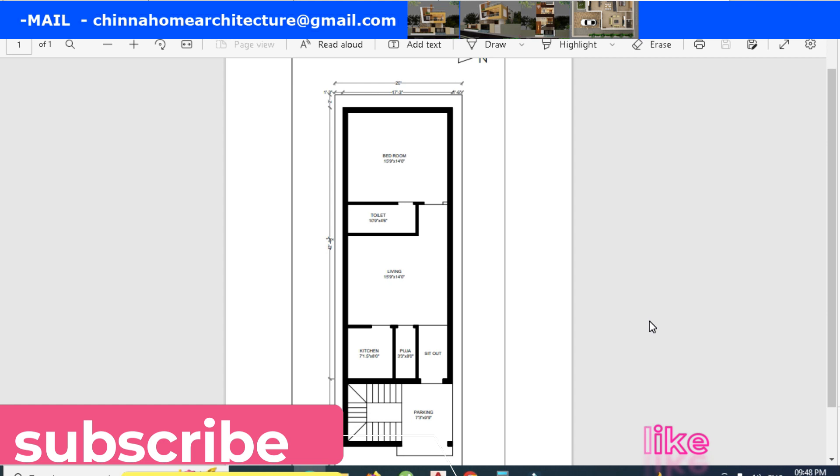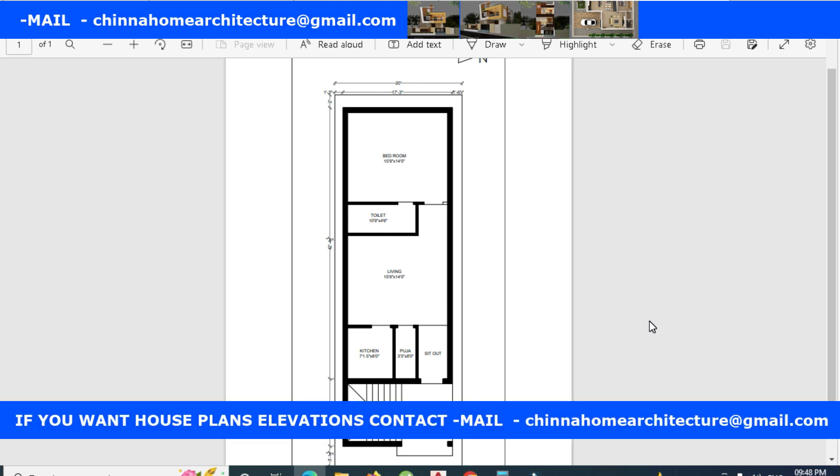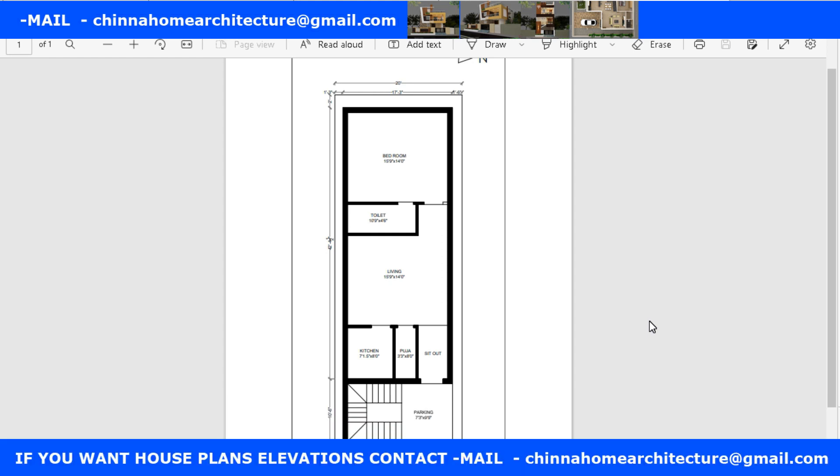As usual, there are 60 by 40 sites that we have to do on budget. We also have to do half of the budget, so we will do either a single bedroom or double bedroom plan.